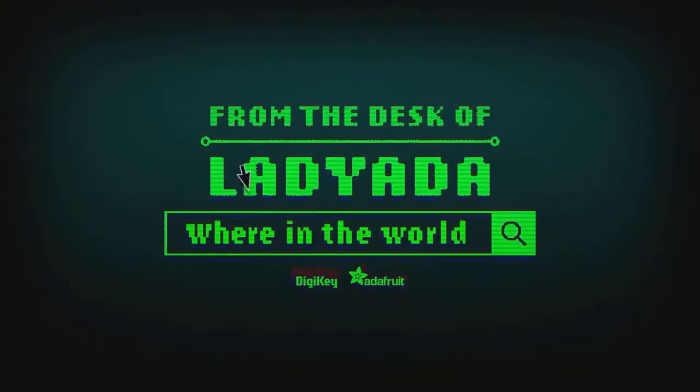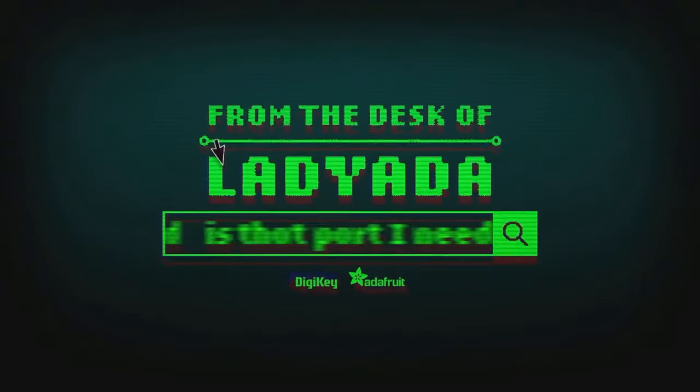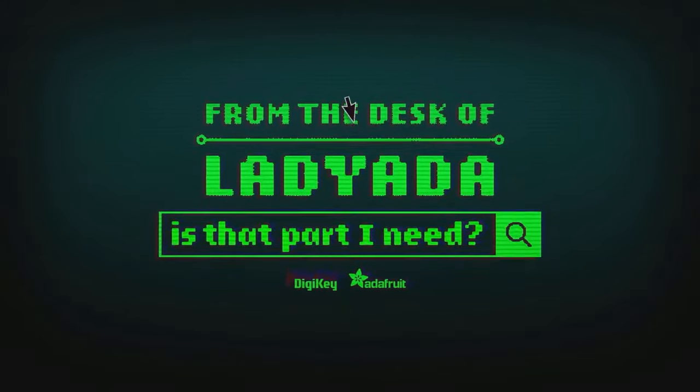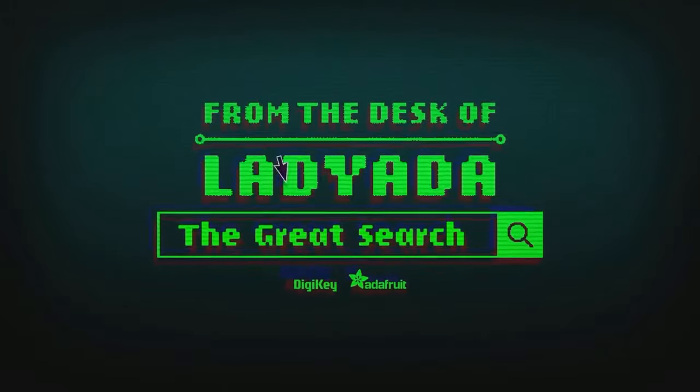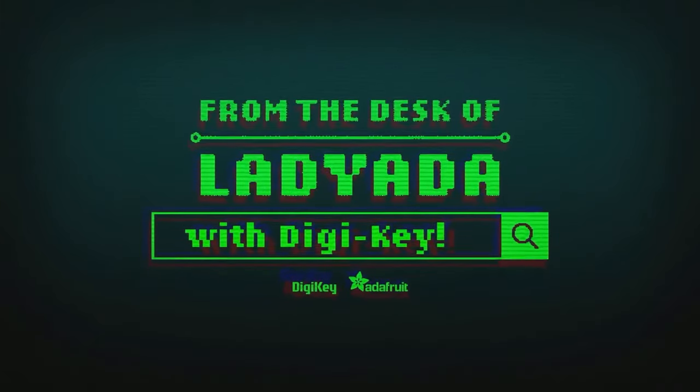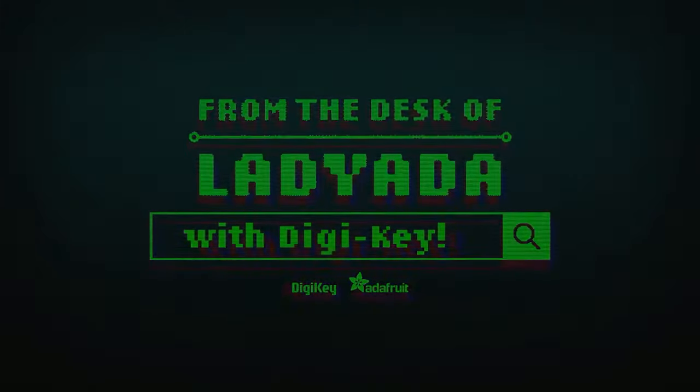Where in the world is that part I need? The great search with DigiKind. I love it.